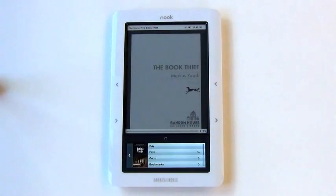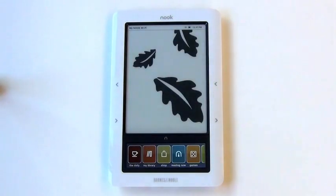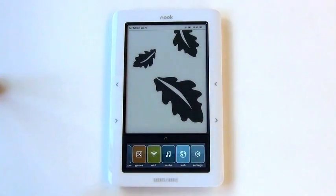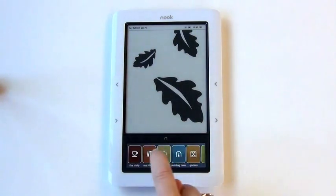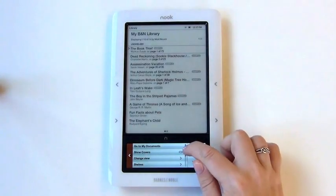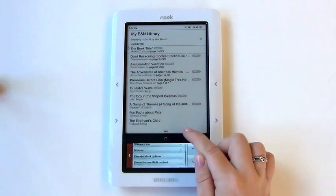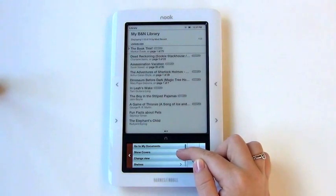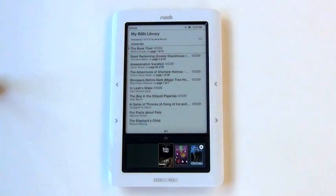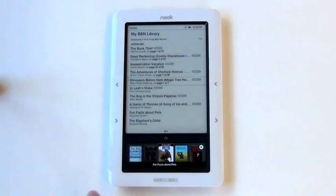Use the Nook button immediately above the touch screen to reactivate it. Press the button again to return to the original navigational page. To navigate through your books visually, click on My Library. Next, scroll down to and click on Show Covers. This will allow you to scroll through your books visually on the touch screen itself. To open a book, click on the cover.